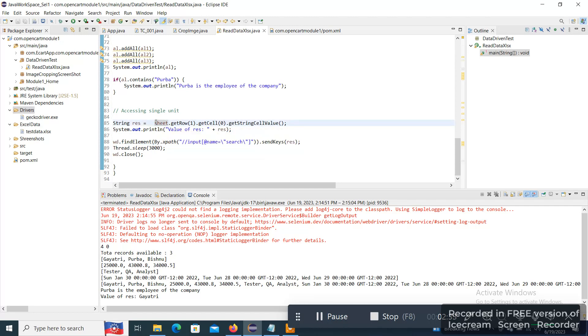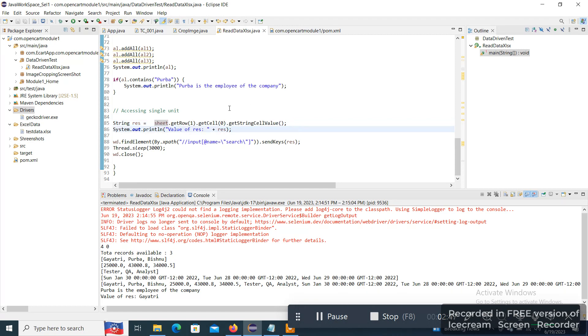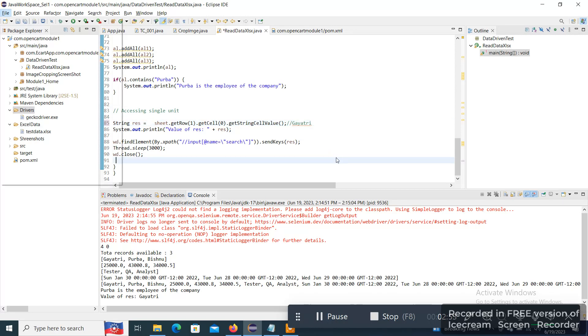So sheet is the object, .getRow(1).getCell(0).getStringCellValue(). So whatever cell value or the value available in row 1 and 0th column, it will be captured over here. So in this case, the value is 'gai3'. For your reference, I am writing over here.